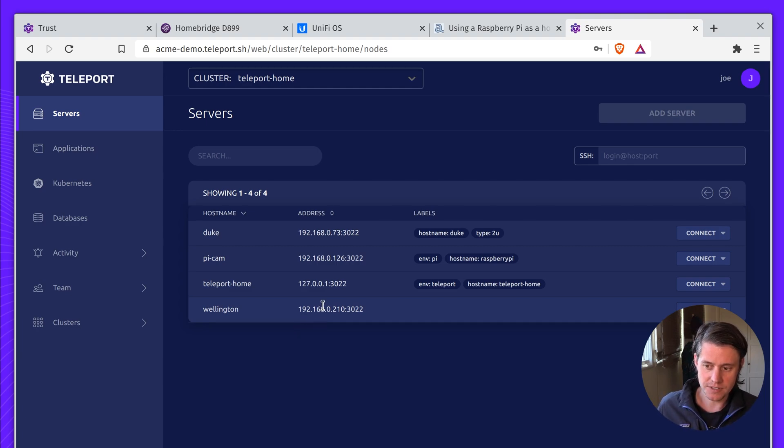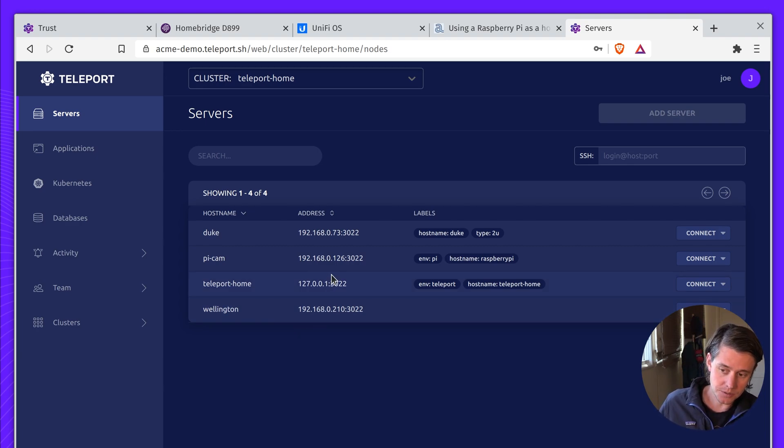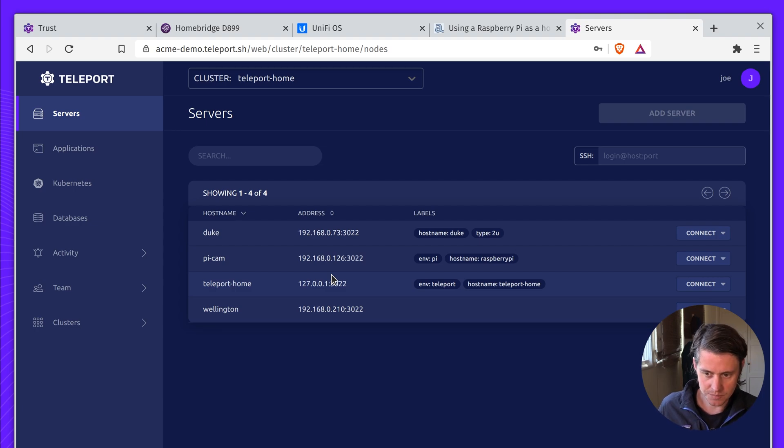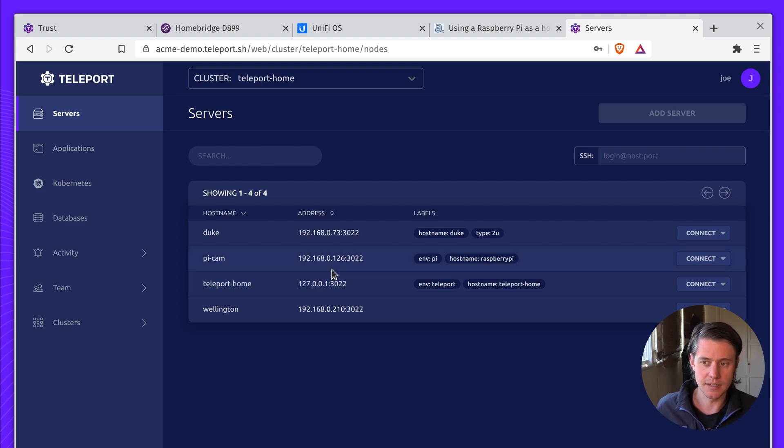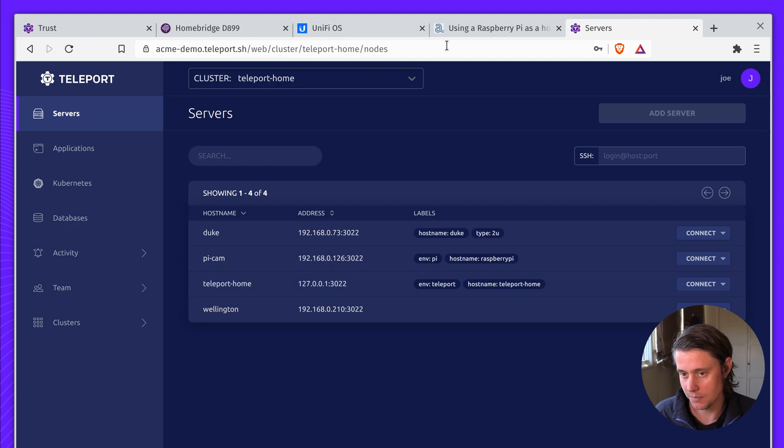And one of the pros of this is, if I do want to set this up and connect it, I can sort of do it on demand. And it also means I don't have to set up any dynamic DNS or publish my home IP anywhere, which is another pro.